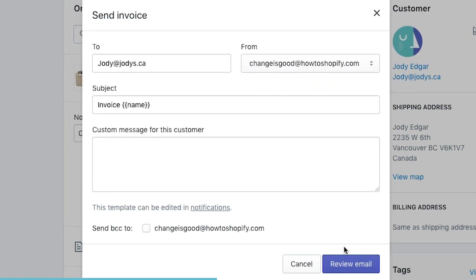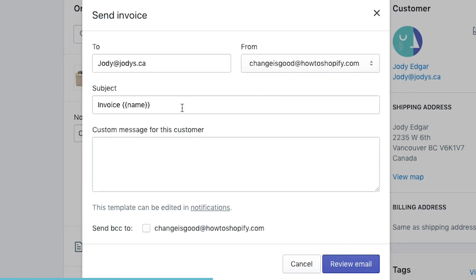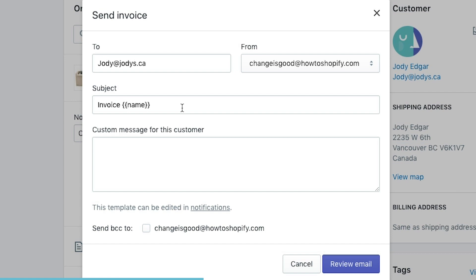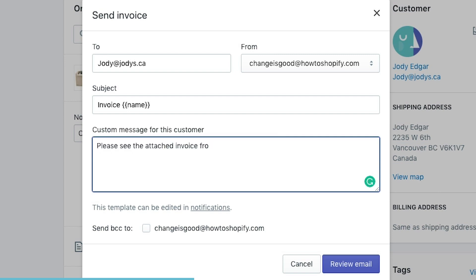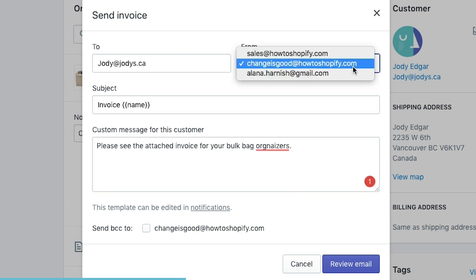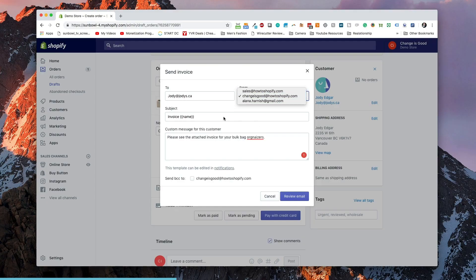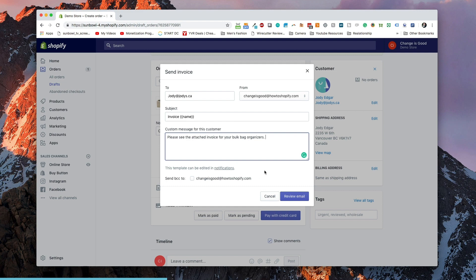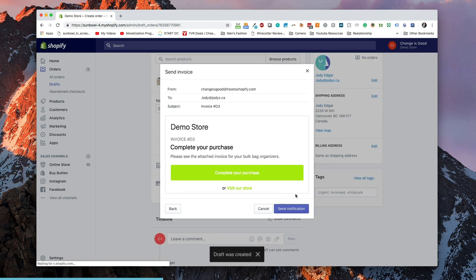When we hit Email Invoice, it's going to come up with the invoice name and a place for us to add a custom message to the customer. We can edit these templates and notifications, which I cover in another video. But for right now: 'Please see the attached for your bulk bag organizer.' You can pick who it's coming from — this list pulls from the settings on the account pages, so you can say it's coming from anybody in your organization. Then we hit Review Email, which gives us an example of what the email is going to look like. Once we hit Send Notification, it'll send it to the customer.